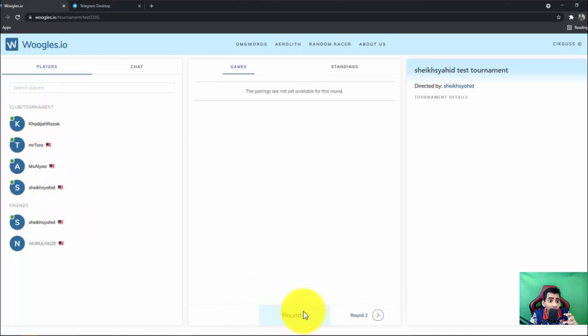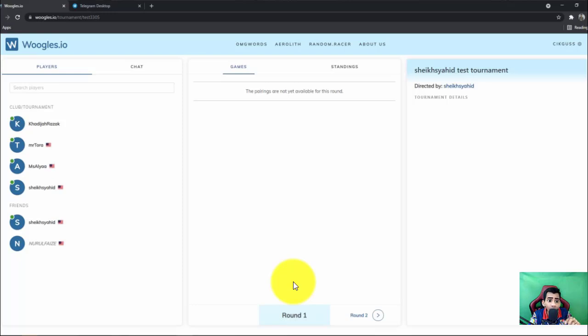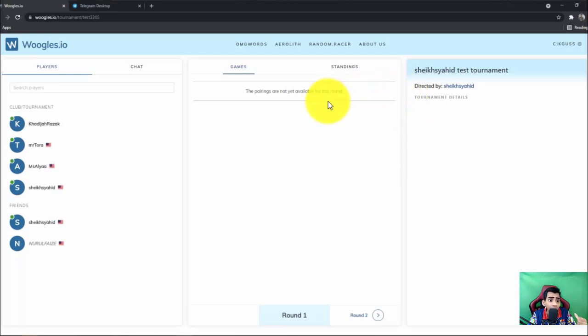And I decide to have four rounds, so I use Swiss pairings for round one to round three and King of the Hill for round four. So to enter this room you need a special link that when you click the link will be directed to this room.